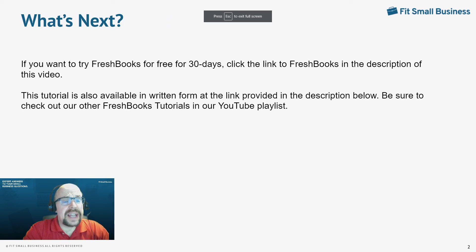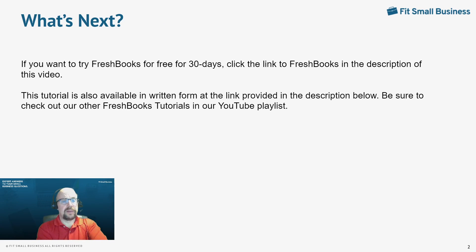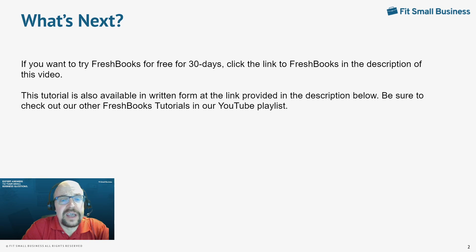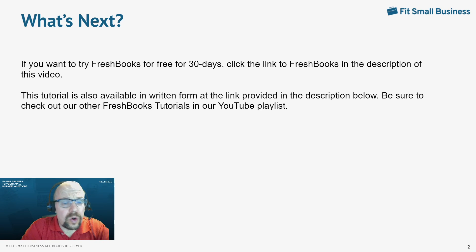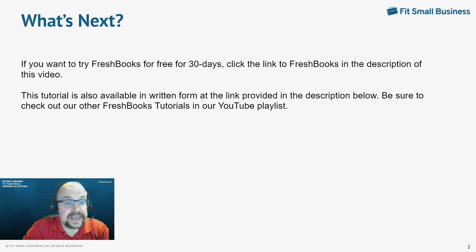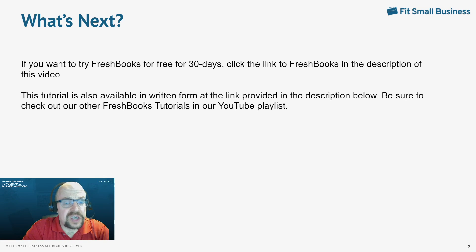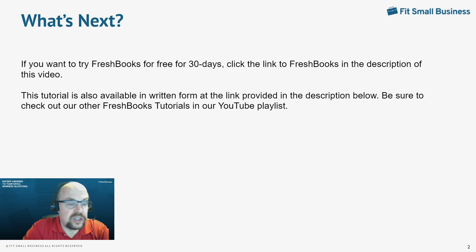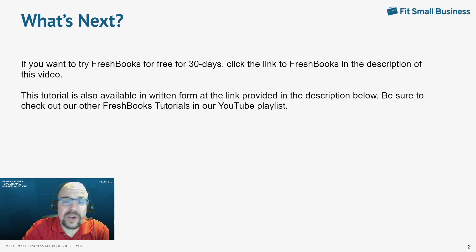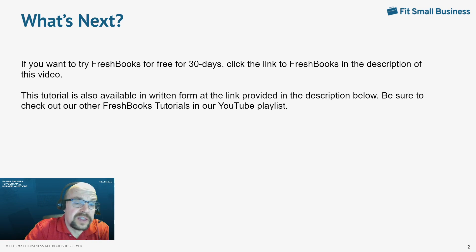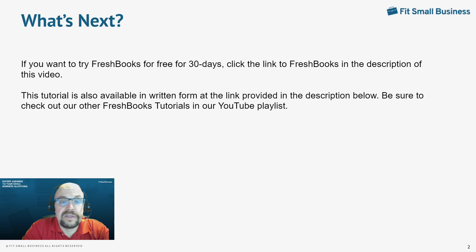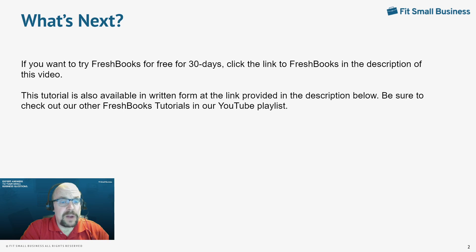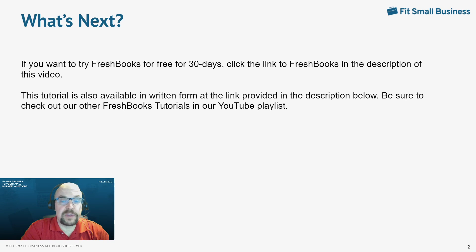If you would like to try FreshBooks, you can do so by clicking the link in the YouTube description. You can choose from either free 30-day trial or 50% off for six months. This tutorial is also available in written form, which I provided a link to in the YouTube description. And we also have an additional four free tutorials that you can find by googling Fit Small Business FreshBooks Tutorials. My name was Tim Yoder. I'm with Fit Small Business, and I hope you found this FreshBooks tutorial helpful.